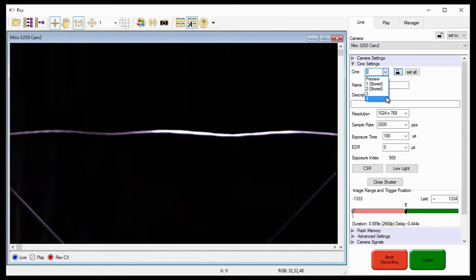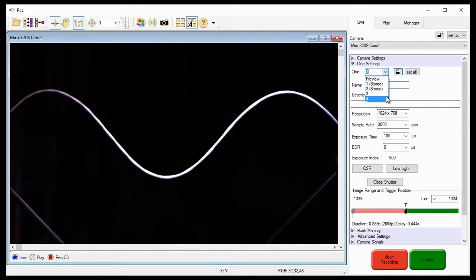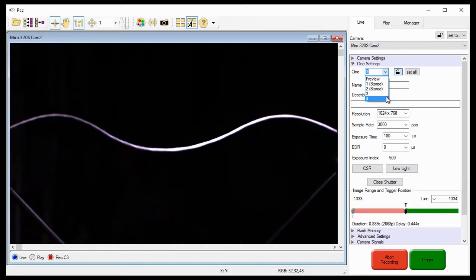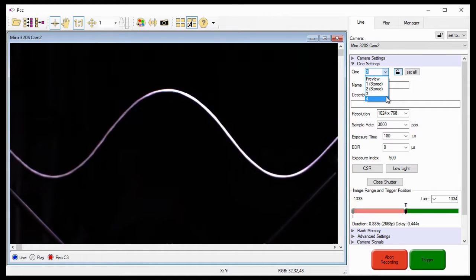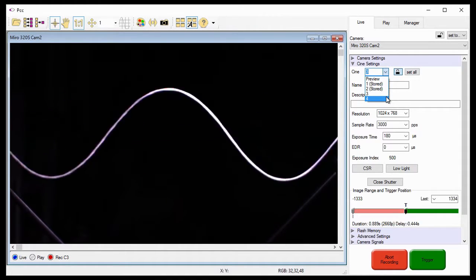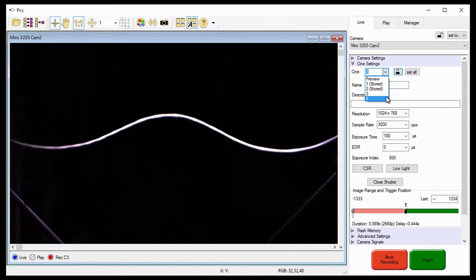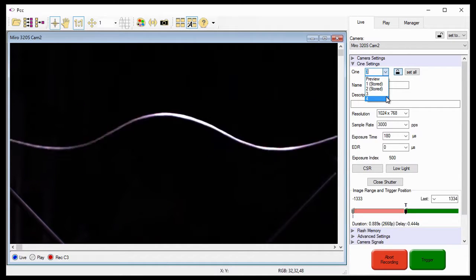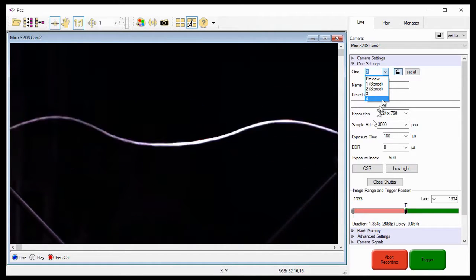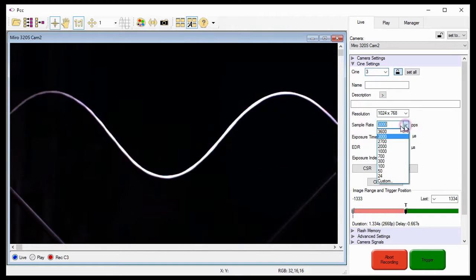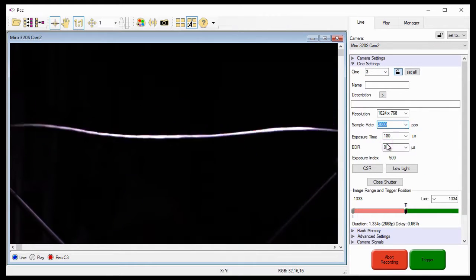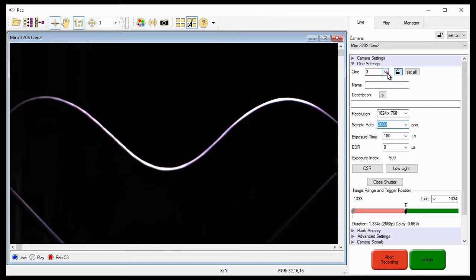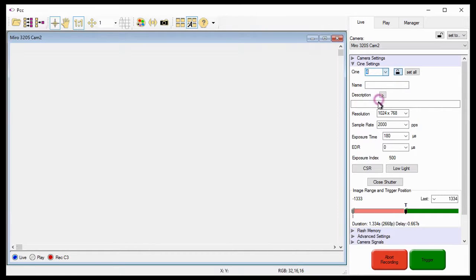This is what I meant when I said when the Cine lock button is in the lock position, and we change the setting, that it will only be applied to Cines that are not yet recorded to, or empty. So, if I were to change the sample rate again, to 2000 frames per second, only the free partitions, 3 and 4, would be applied to changes, as you can see here.